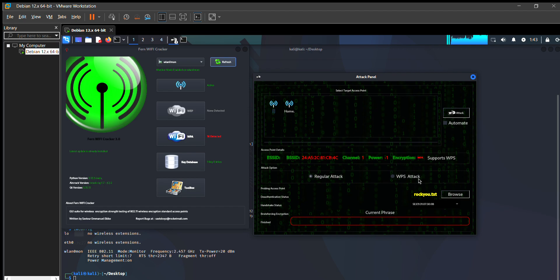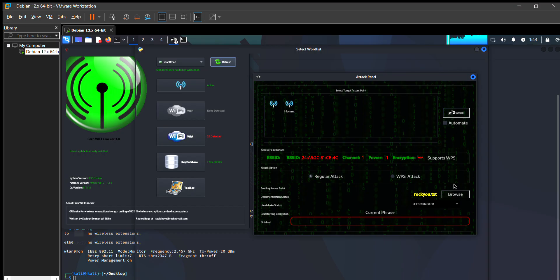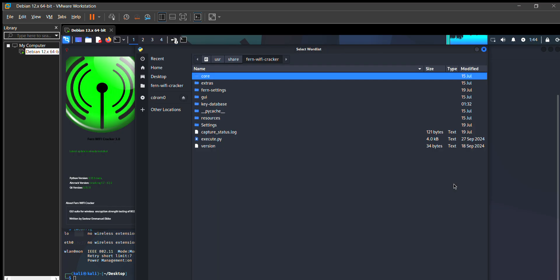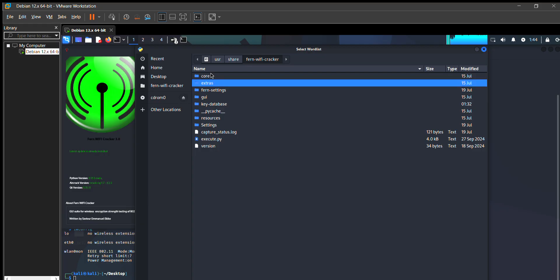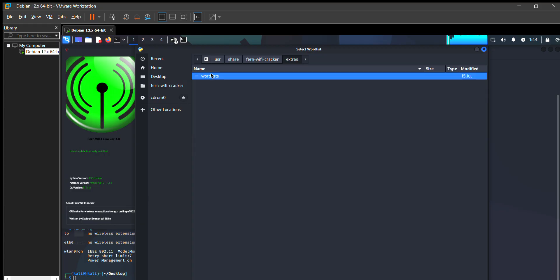I also show you how you know which file I used. Just use cd into extras folder, then into the wordlist, and here are some wordlists which you can use. I use rockyou.txt file because it contains millions of passwords.